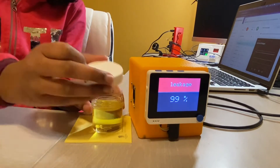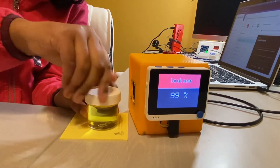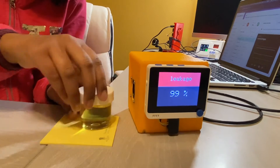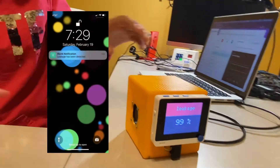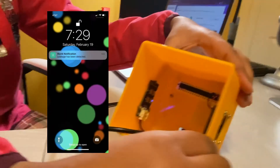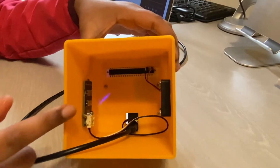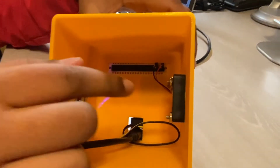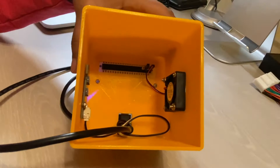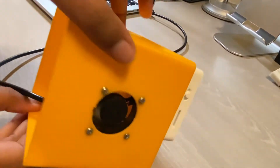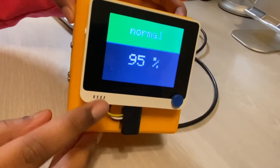So as you see here, it's detecting the leakage. Now let's look at the interior. We have a multi-channel gas sensor, a fan to circulate the air, and also my microcontroller, which is a WIO terminal.